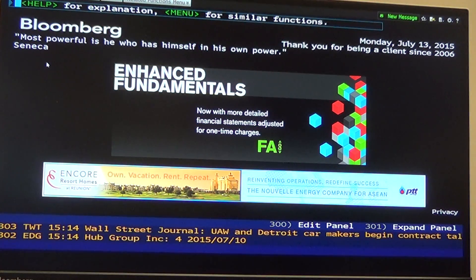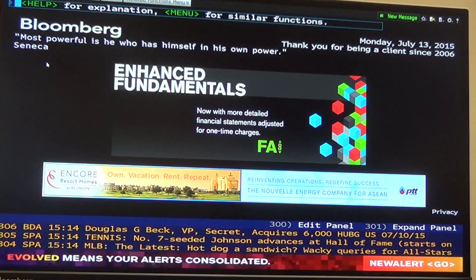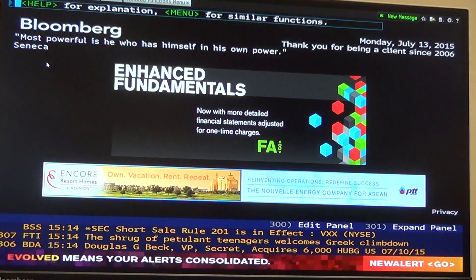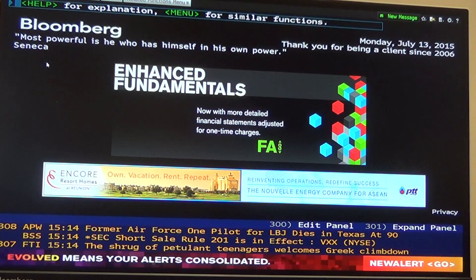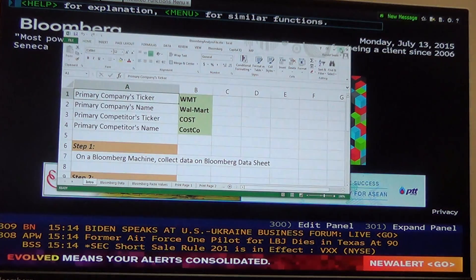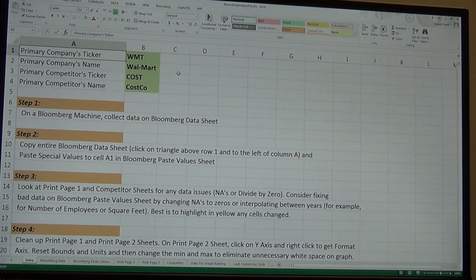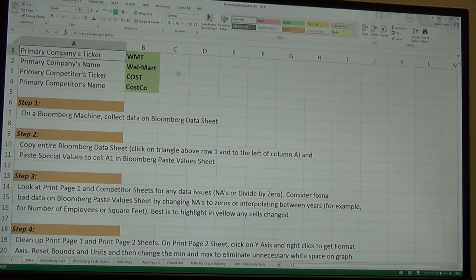Here's the Bloomberg screen. There are a lot of ways you can teach yourself Bloomberg from Bloomberg itself — it's really quite powerful — but for our purposes, we're going to jump right to the Excel spreadsheet. When you load it, it shows a company, Walmart, which is our primary company, and then other companies as competitors. Here we just have one competitor, Costco.